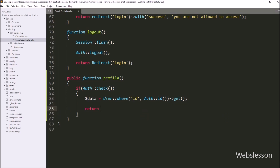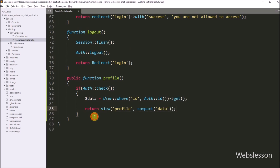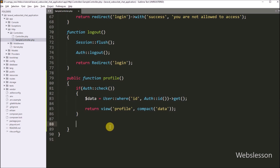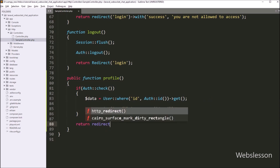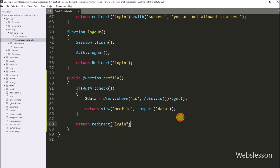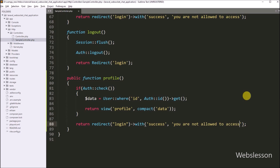Below this, we write a return statement with the view method, with two arguments. In the first argument, we write the profile blade file name, and in the second argument, we write the compact function with the data variable. So it will load the profile.blade.php file in the browser. But if the user is not logged into the system and tries to access this page, then it will redirect to the login page. For this, we write a return statement with the redirect method and the login method, followed by the with method with two arguments — the success variable, and the message 'you are not allowed to access'.